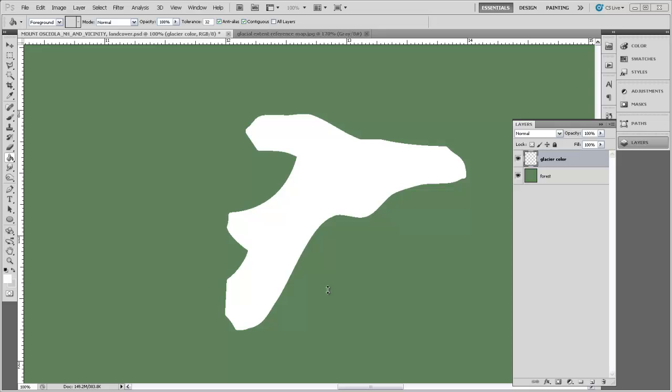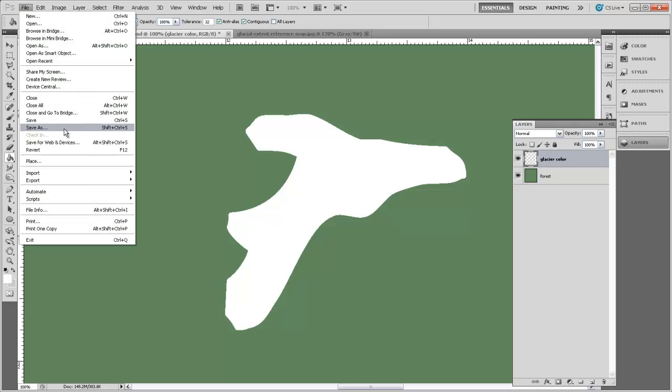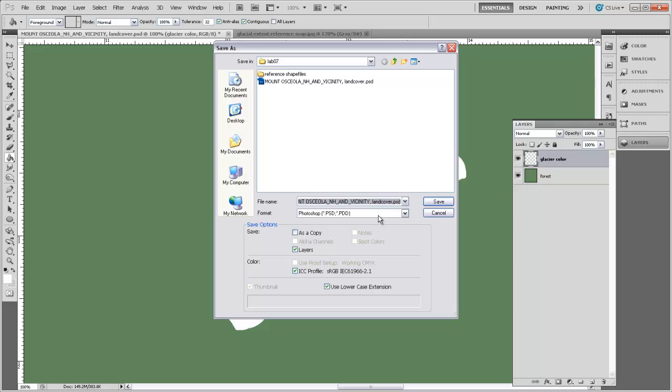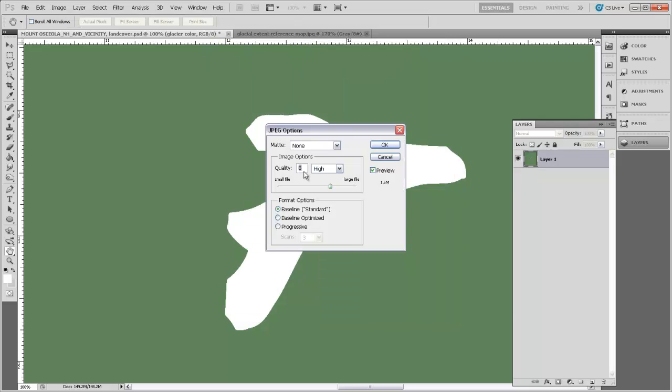And now all we need to do is save this as a JPEG image. I'll come up to File here and click Save As, and we'll save this as a JPEG image. And let's just call this Land Cover, and we'll hit Save. And image quality of 8 is just fine, click OK.